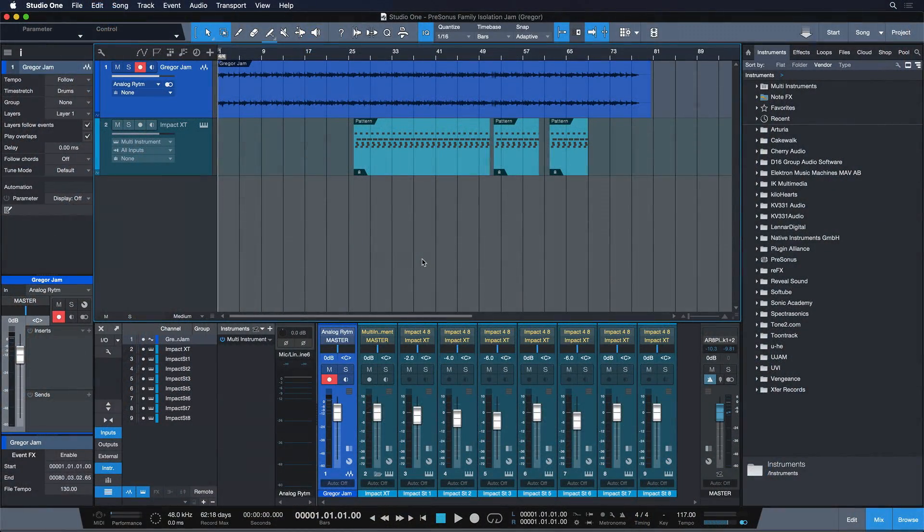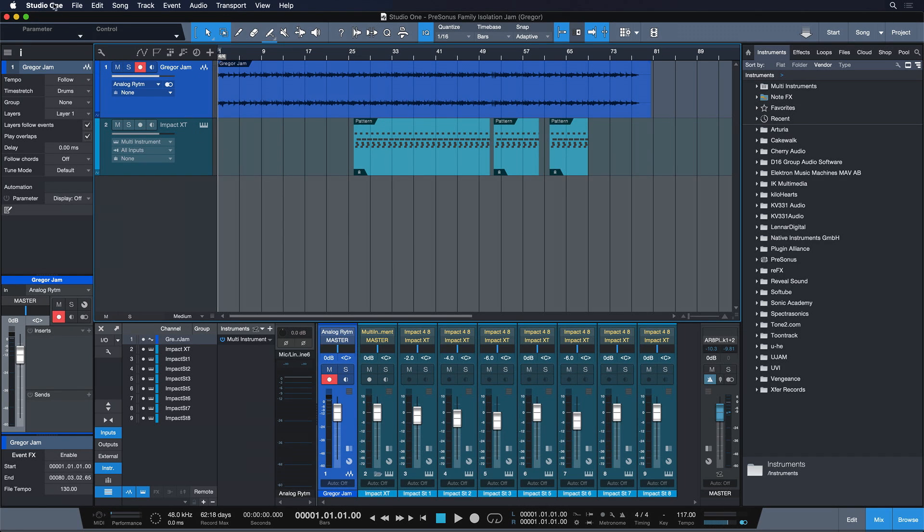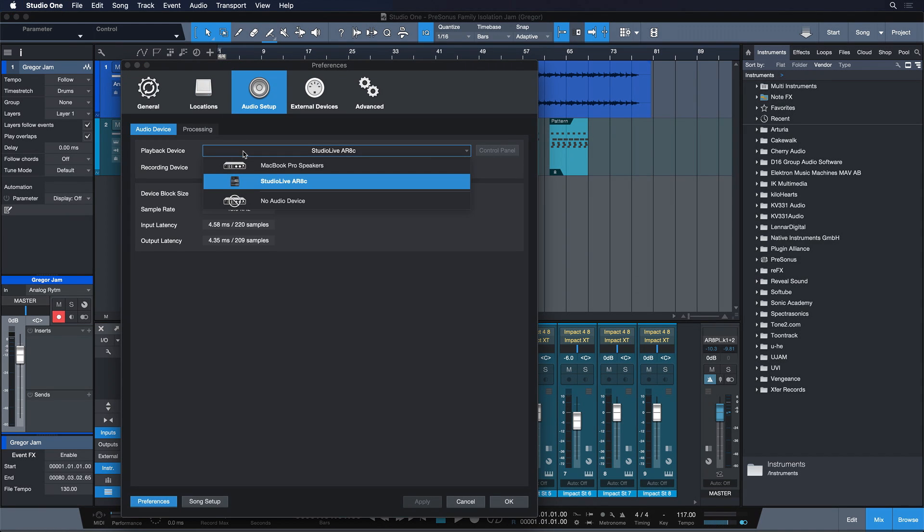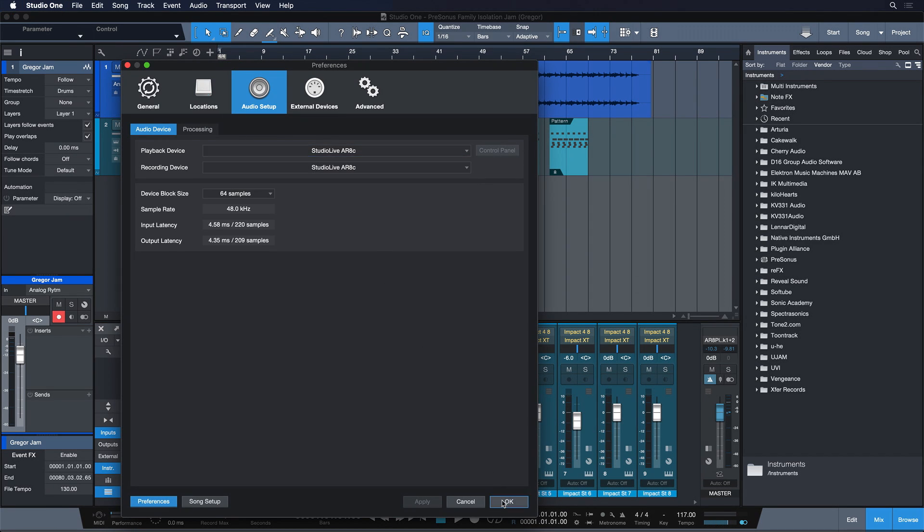Ok, that's us done for the hardware side of things. Let's look at the software side, what we have to do in Studio One. So we go to preferences, audio setup, and just ensure that the StudioLive ARC mixer is chosen as a recording and playback device.